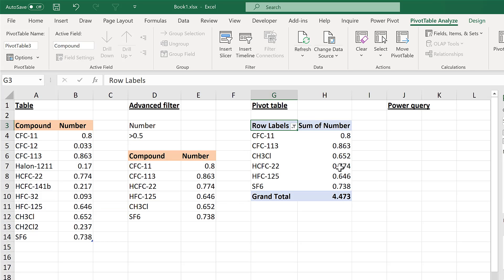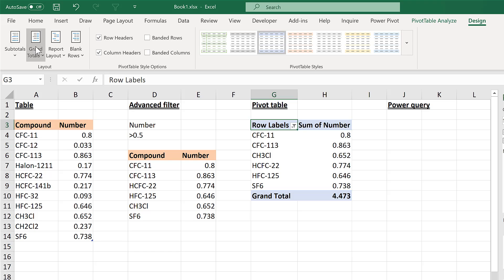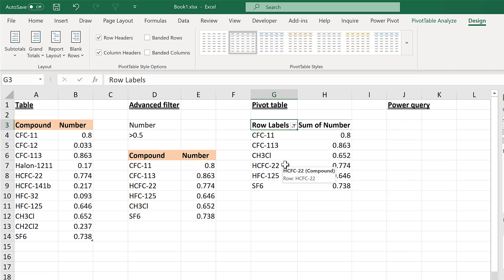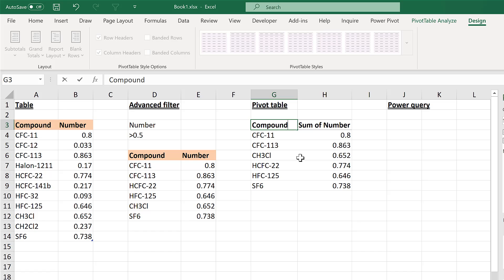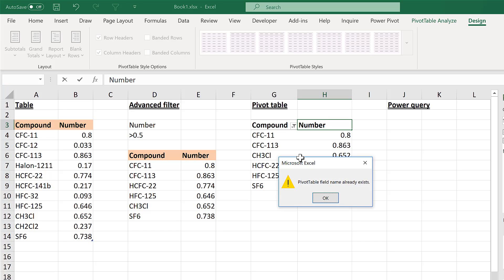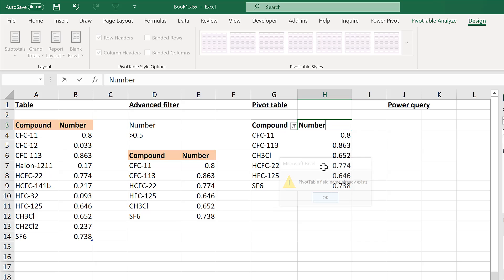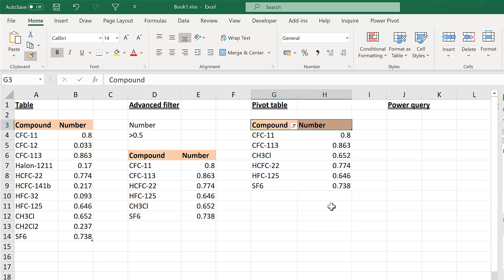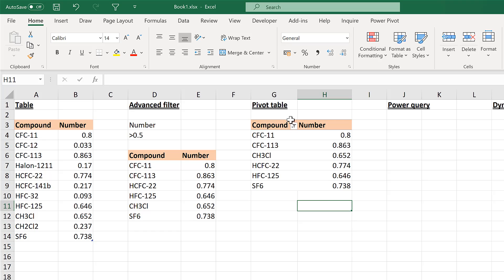Now I have a filtered version of the table. I'll format it quickly by removing the grand total, applying light formatting, and renaming the fields to Compound and Number - adding a space after 'Number' since that name is already used internally by the pivot table. Then I'll copy the formatting to match the original table.